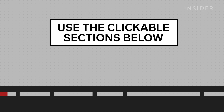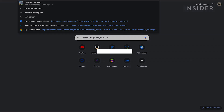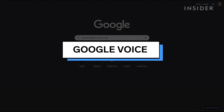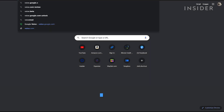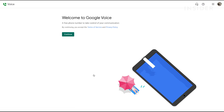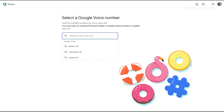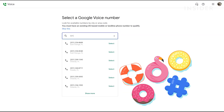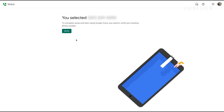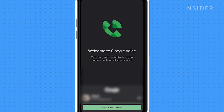Use the clickable sections below to skip ahead to your preferred method. If you don't already have a Google Voice number, start by claiming one. Go to voice.google.com, log in with your Google account, and follow the instructions to choose a phone number in the city or area code you desire. Complete the setup with your new Google Voice number.